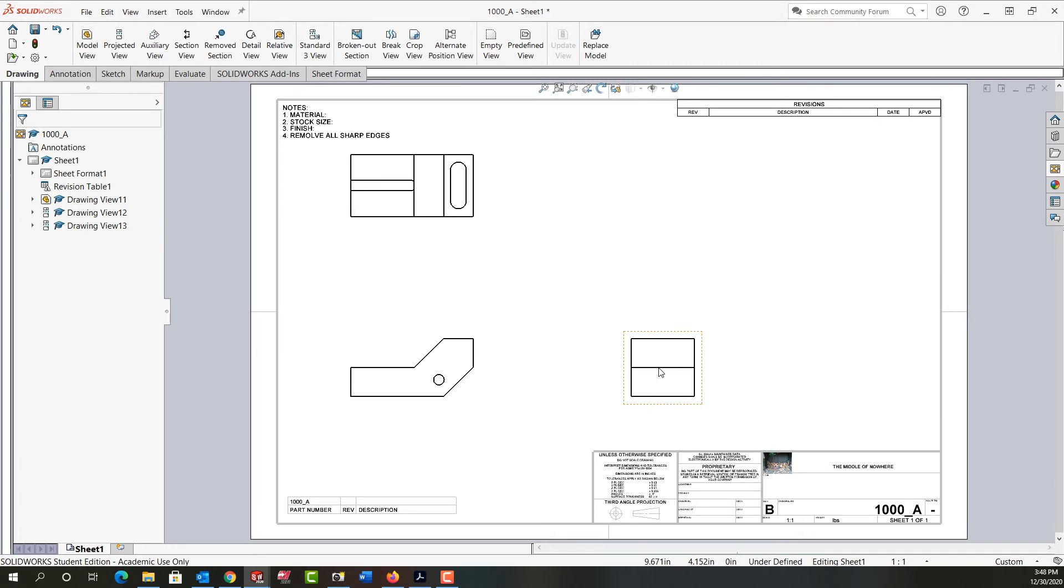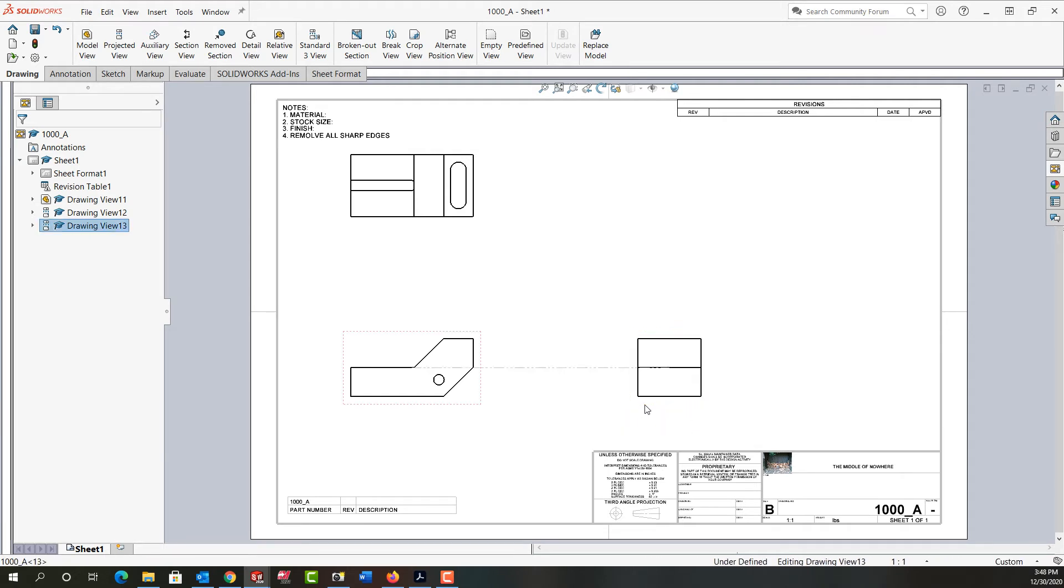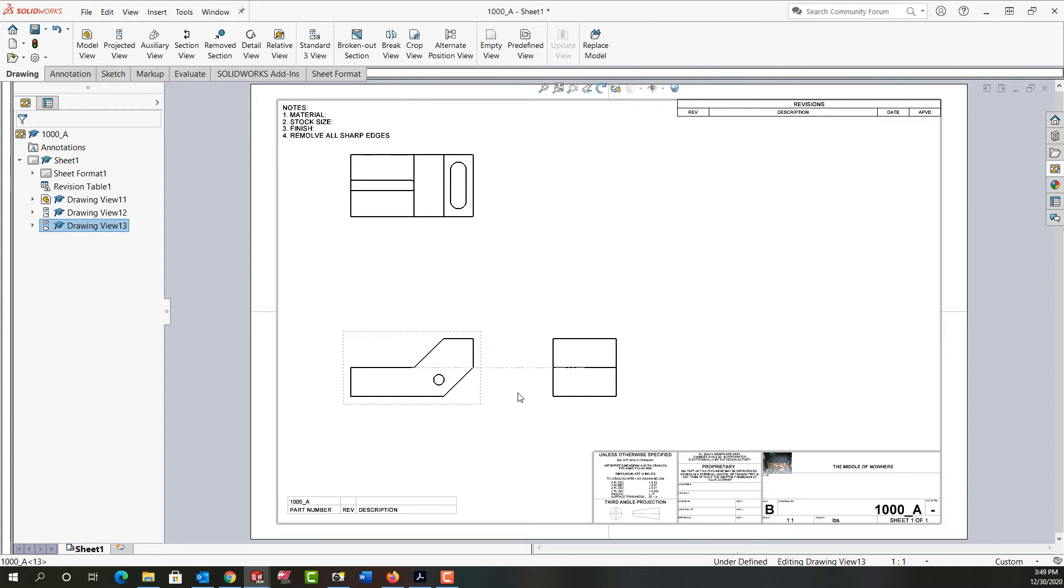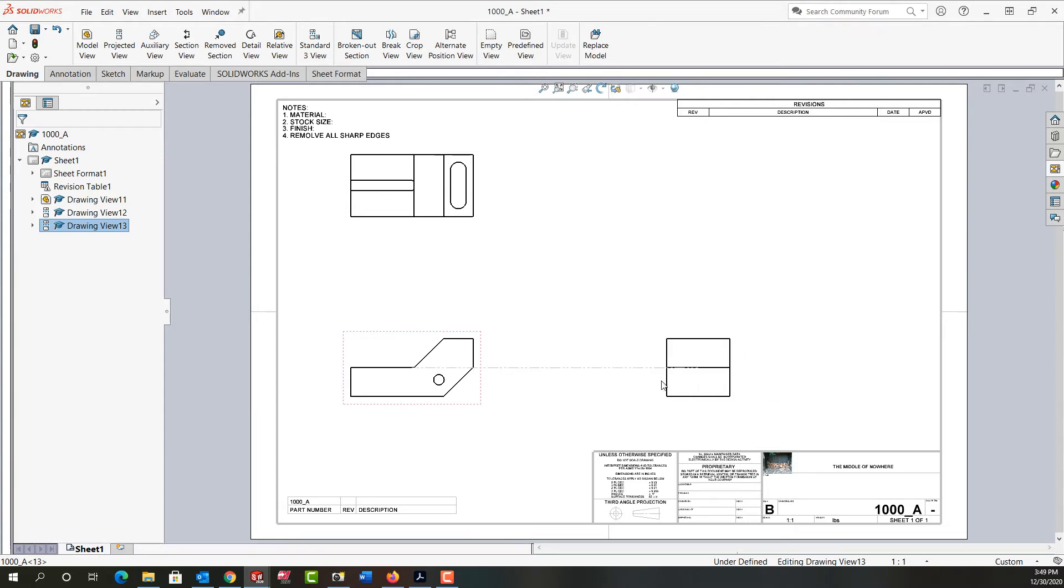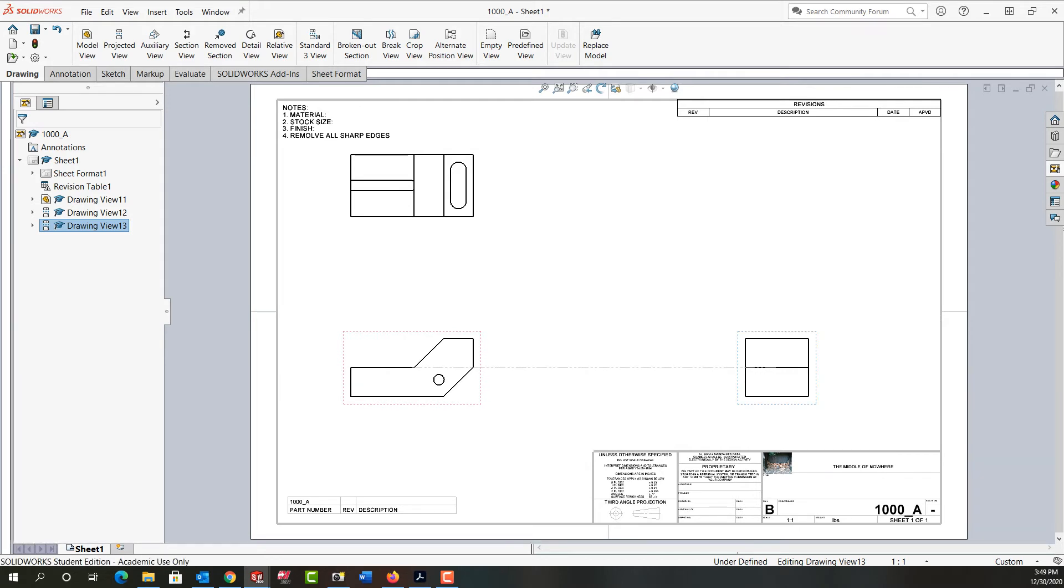If I don't like the view placement I can get near a view and when I do notice how I get this orangey red rectangle. So if I want to move the right side view I can click on it and drag it over here. But by default it's locked in alignment with my front view so I can't drag it up, I can just drag it side to side.